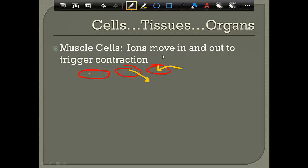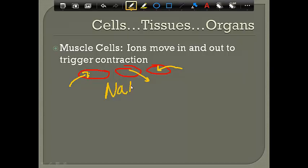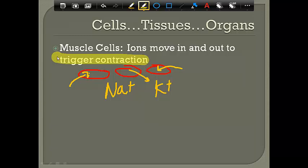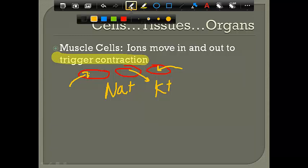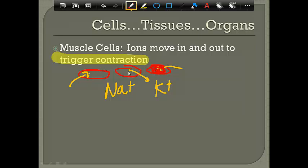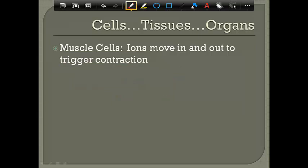Those ions moving in and out are triggering individual muscle cells to contract. We talked about ion movement through channels earlier — it's a form of active transport. So at the basic level of the cells, active transport is important for maintaining the homeostasis of these ions. That's what the cells are doing when you shiver.